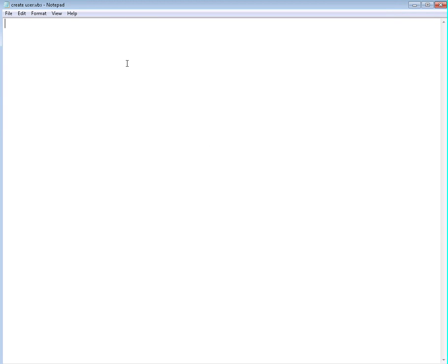Hello everybody and welcome back to these short computer video trainings. We'll continue the programming channel today and we'll use VBScript, Visual Basic Script, to add a user in the Active Directory and set up some of the attributes for that specific user.